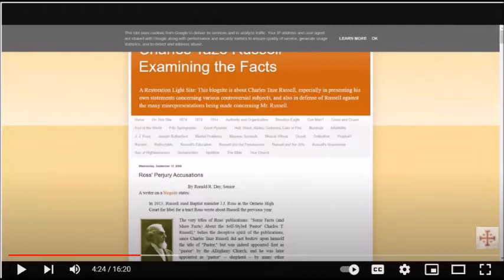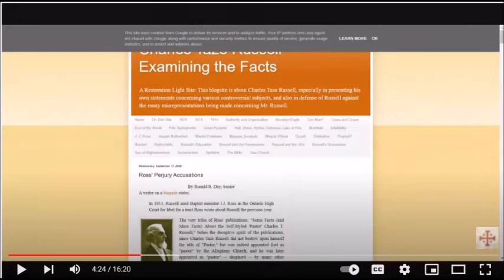My sites are not designed to support the Jehovah's Witnesses. If one takes the time to actually read and comprehend what is being said, one would know that.